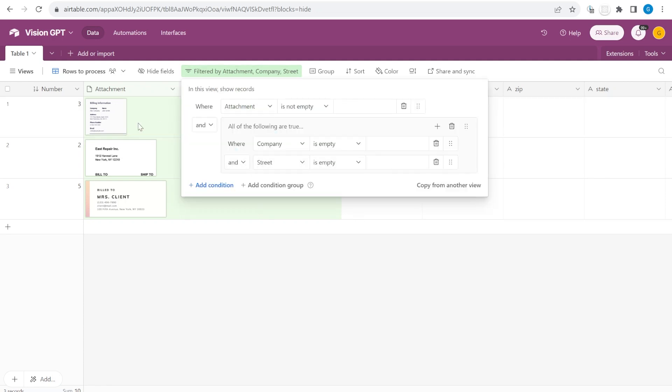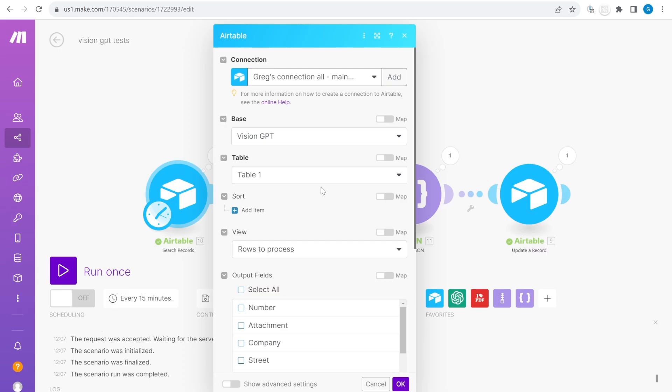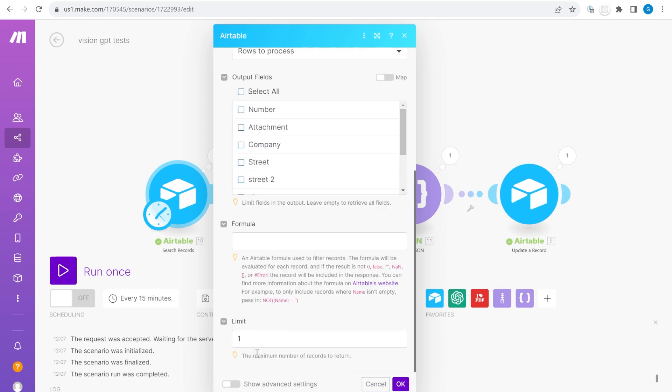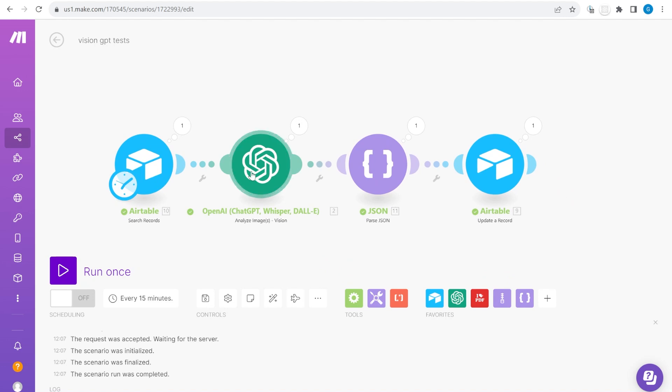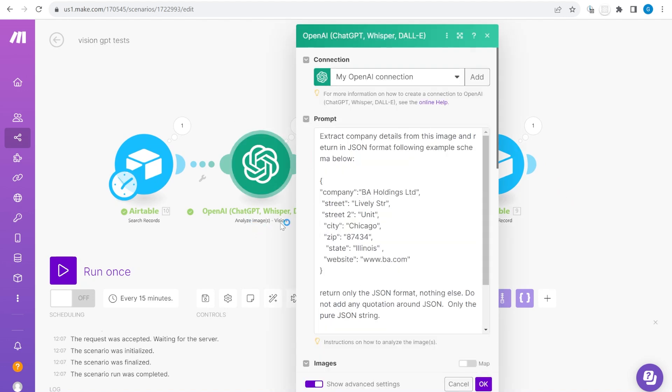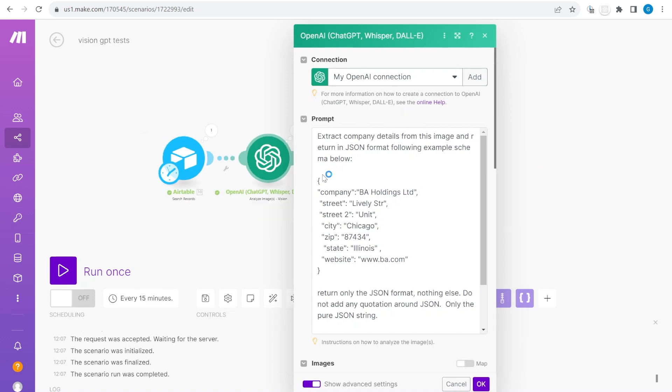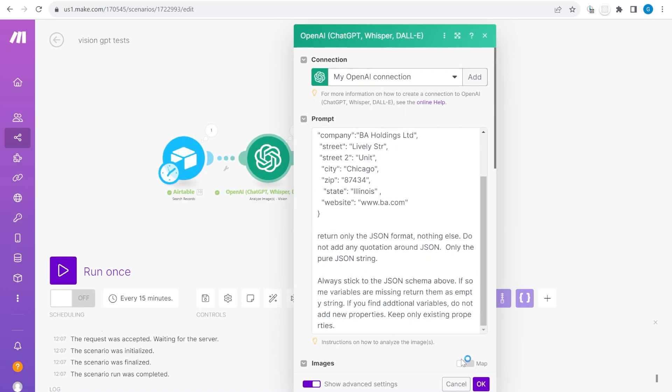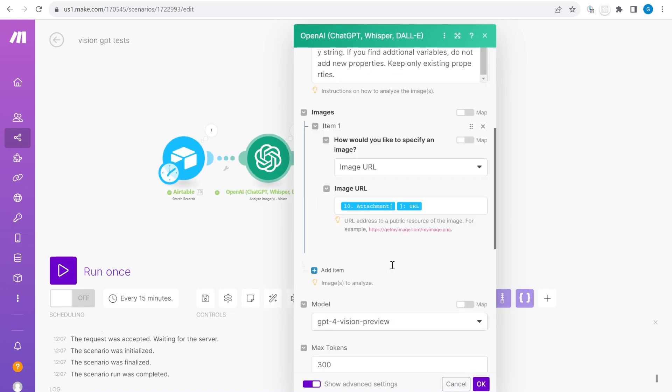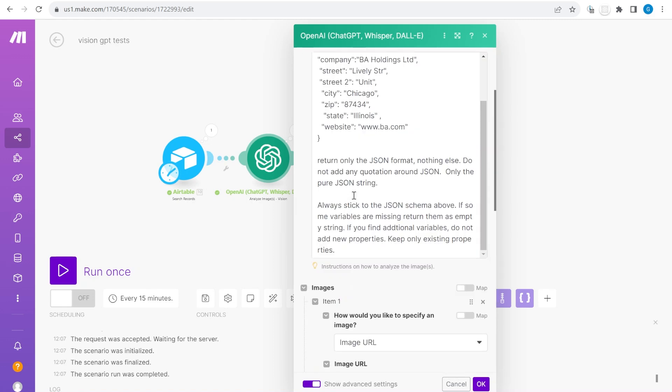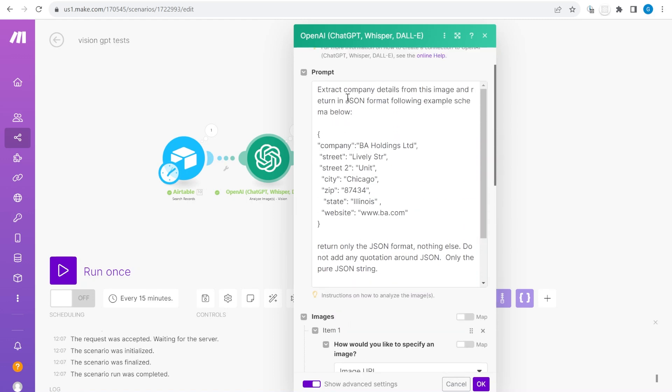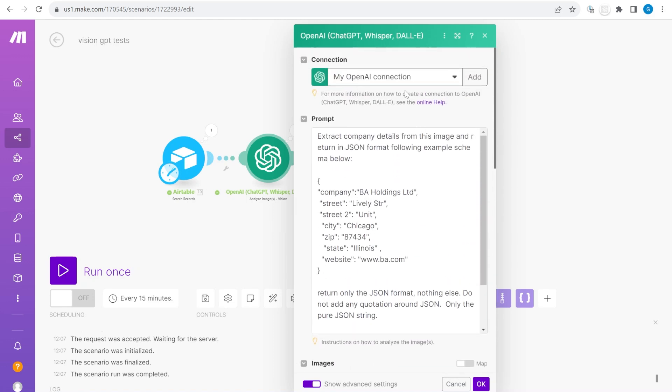You can see there is a condition over here. We're picking up from here at the moment the first row from the top. Now the next module here is OpenAI Analyze Images Vision. This is a model which has connection to GPT-4 Vision Preview. That's the latest model that has been released and the way it works is following.